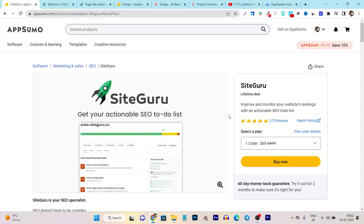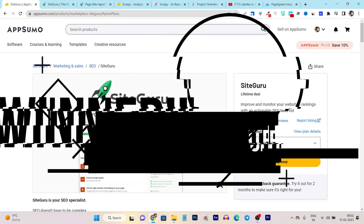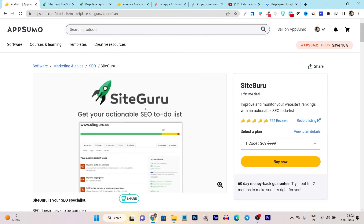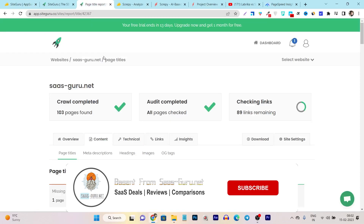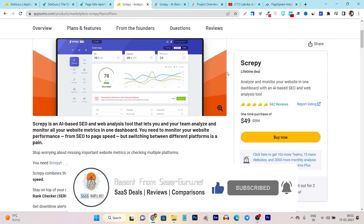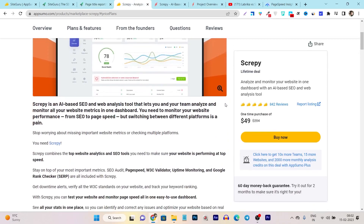That's all for today's video. The winner of this comparison is definitely SiteGuru. You can buy it without hesitation — I've shown you the features, performance, and what great things it can offer to improve your ranking and sort out all your SEO errors. If you found this comparison helpful, make sure to hit the like button and subscribe to my channel. Bye bye, take care and I will see you in the next one.